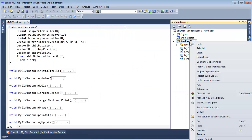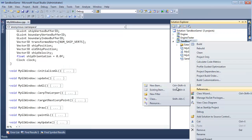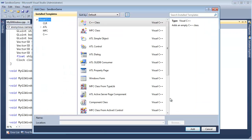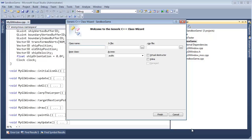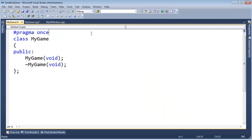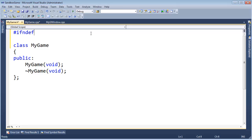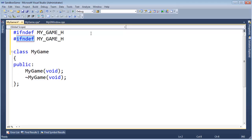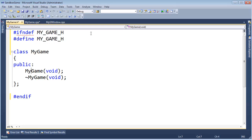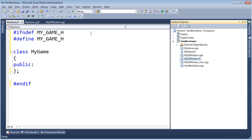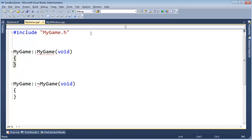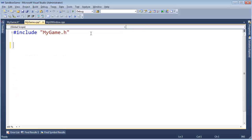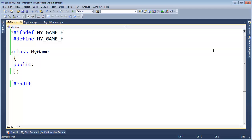I'm going to go over here to the Solution Explorer, right-click, add class, MyGame — maybe I should click add before I type MyGame. Hit enter, we get a .h file and a CPP. Let's do our typical header guards. Get rid of the constructors for now, and go to the compilation unit and get rid of these as well. So there we go, we have a MyGame class.